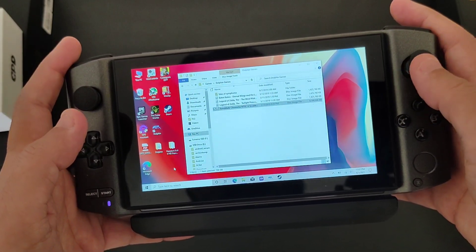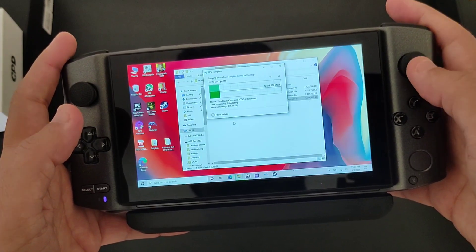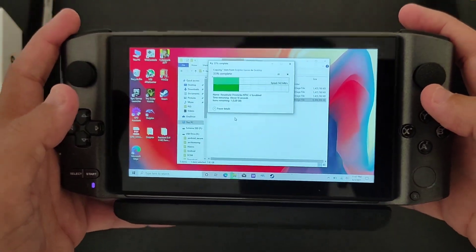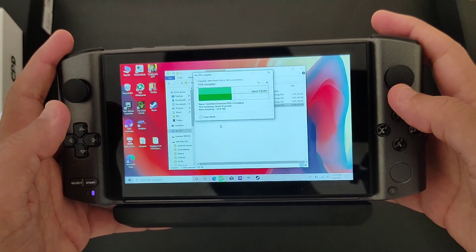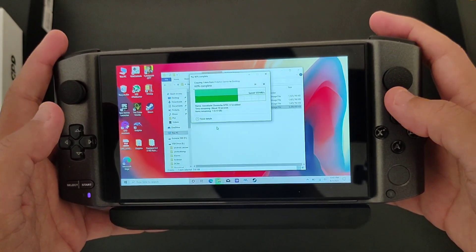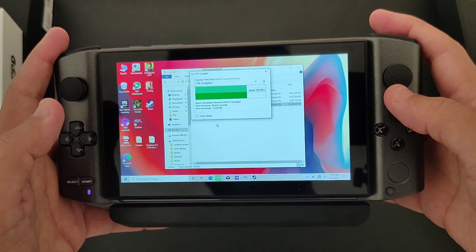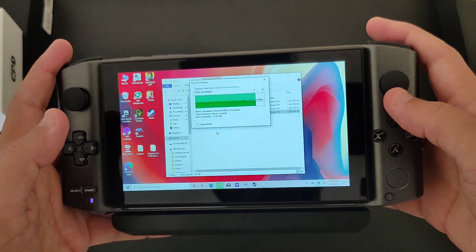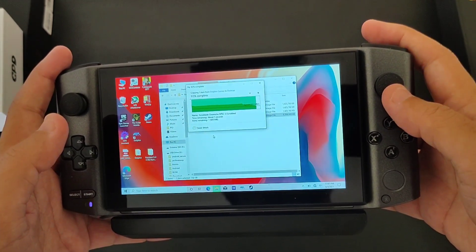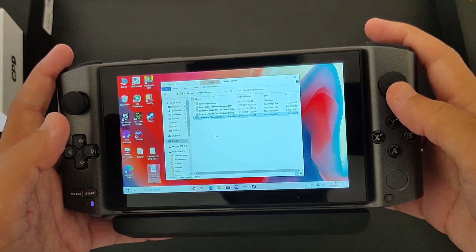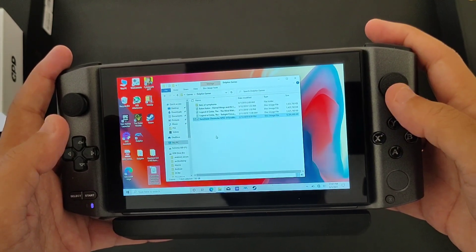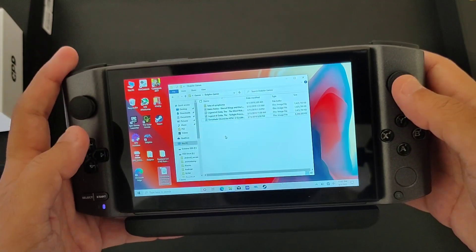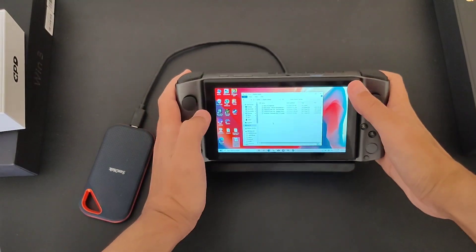And there you go guys, 500 to 600 megabytes per second, very stable speed. And this is through the docking board, as you can see. It's dropping, strobing, okay, so maybe it's because of the heat dissipation and stuff like that, but this is really fast through the docking station.